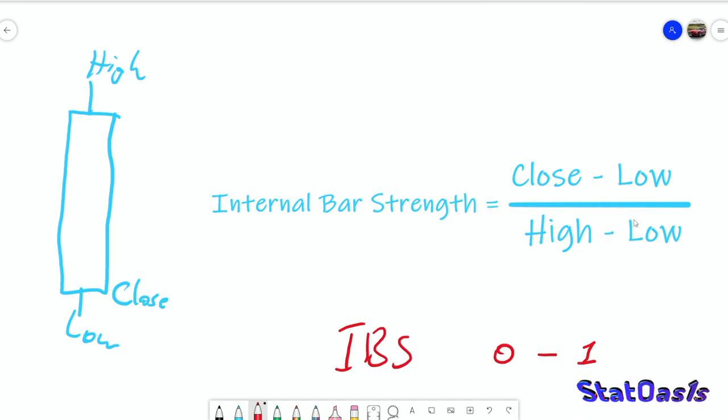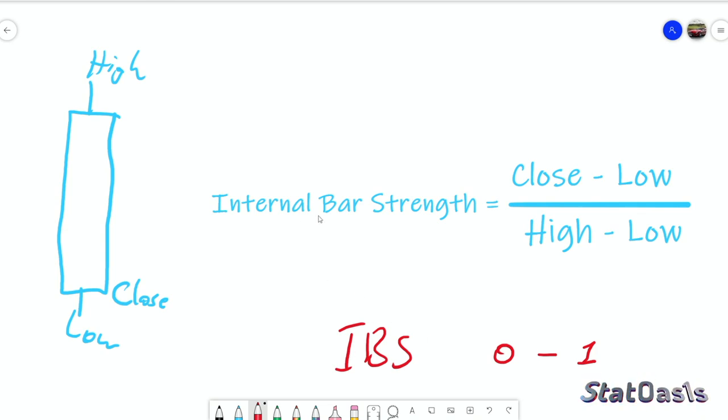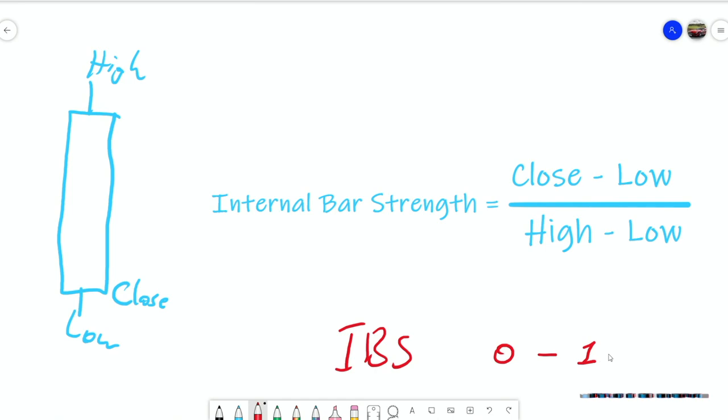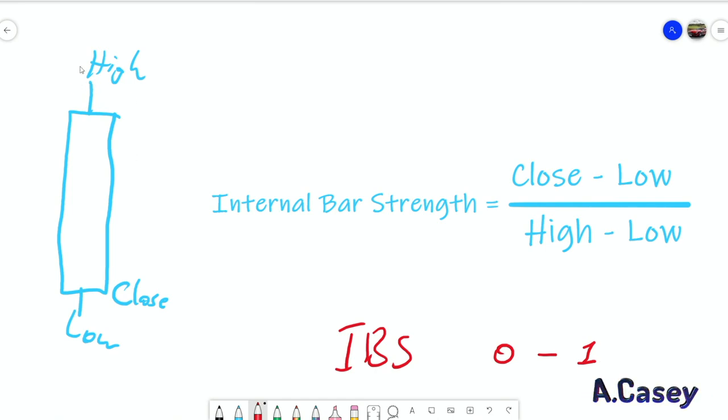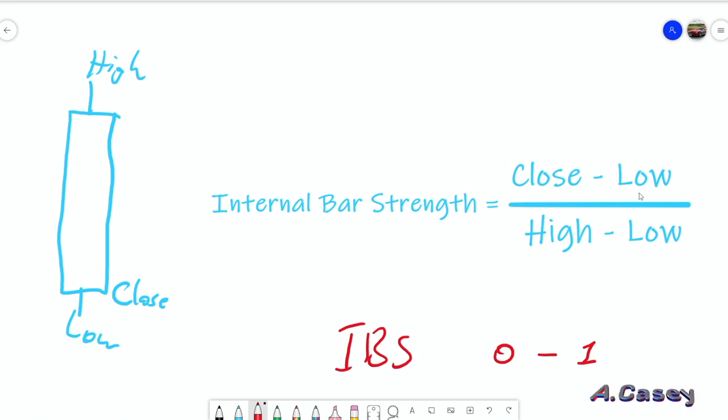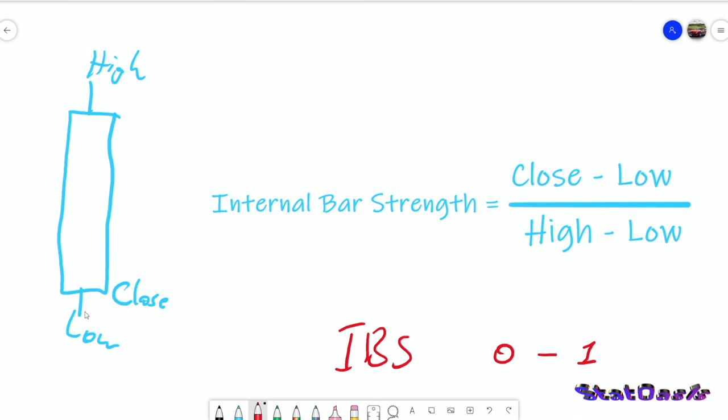We can do the internal bar strength indicator by doing this formula: the close minus the low divided by the high minus the low. We can see from this that the IBS, which is short for internal bar strength, will range between zero and one because if we imagine that the close is at the high, this equation will equal one.